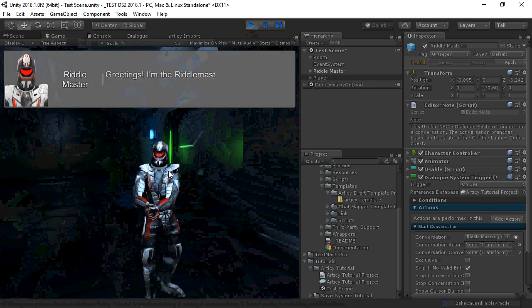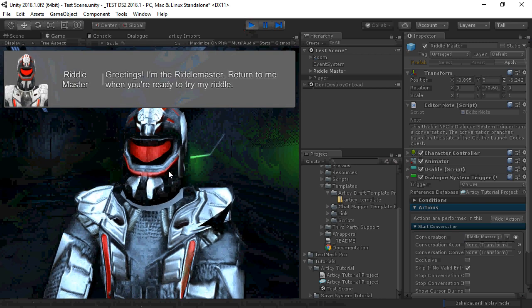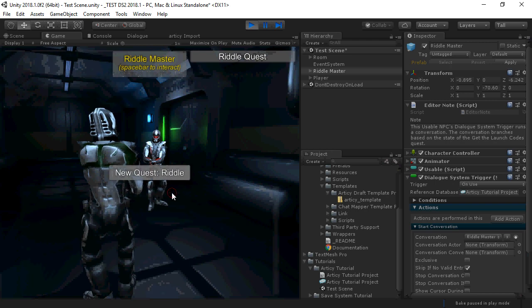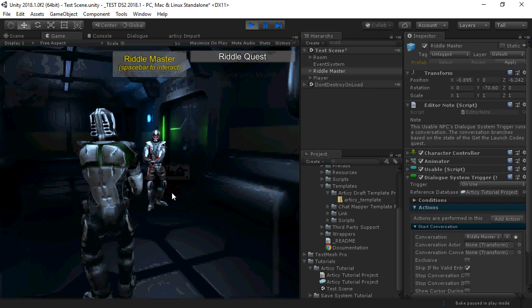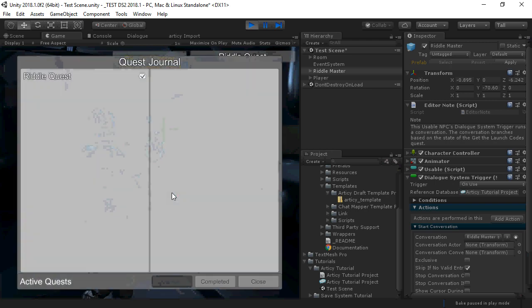The first time we speak, we pick up the quest. We see that we have our quest. And now we can speak to the riddle master again.